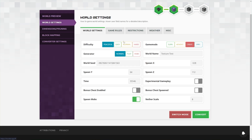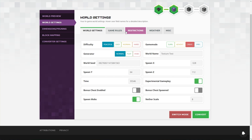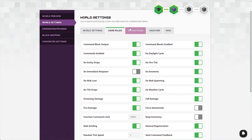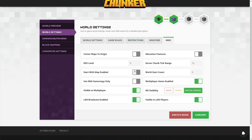We can head across to world settings on the left-hand side and customize our save file — peaceful, easy, normal, hard, etc., game mode, generator. We can change how new chunks are generated: normal, flat, or void. Note that this doesn't wipe any data you currently have; it simply changes how new unexplored chunks are generated in the future. We can change the world name, seed, spawn, time, toggle experimental gameplay (for Bedrock only), bonus chest, nether scale, spawn mobs, etc. Over in game rules, we can disable time progression, keep inventory, and customize restrictions, weather, and miscellaneous settings.